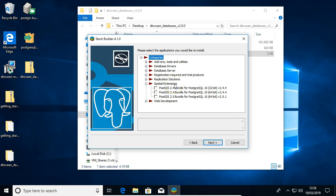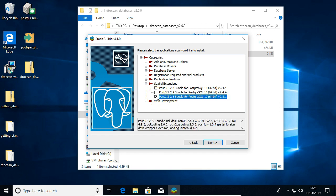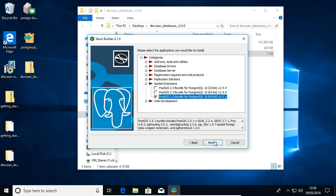So we are going to just click this spatial extensions tree here, this branch, and then we're going to pick 2.5.1, this one here, which is the same version that we downloaded. Make sure that's ticked, and then that's all we have to do, click next.